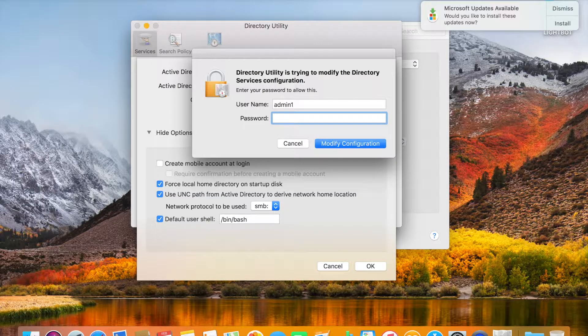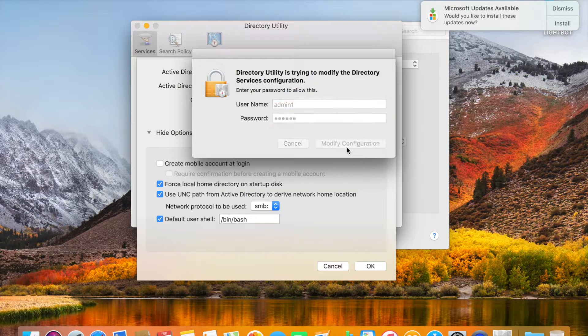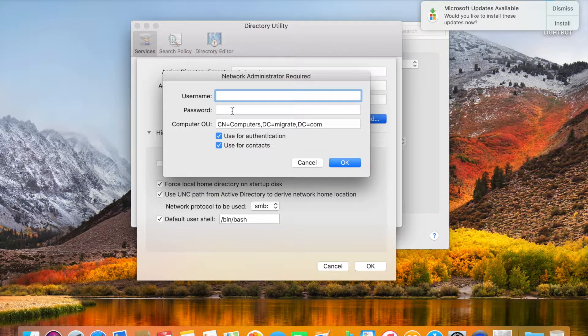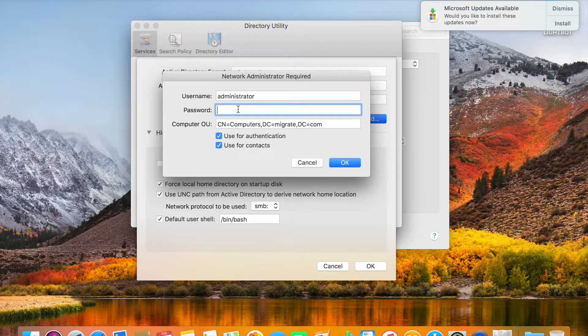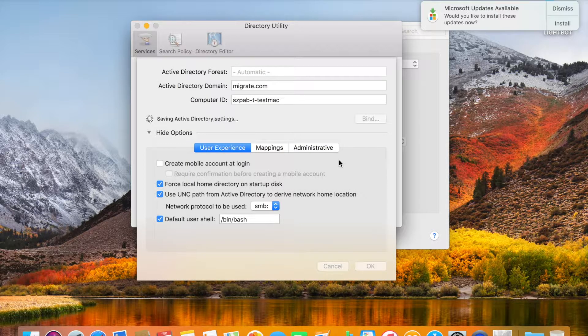Type the administrator password for the laptop. Then here you need to type the password for the domain administrator. Click OK.